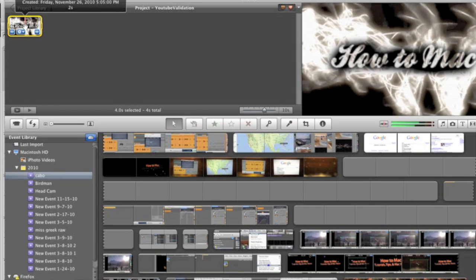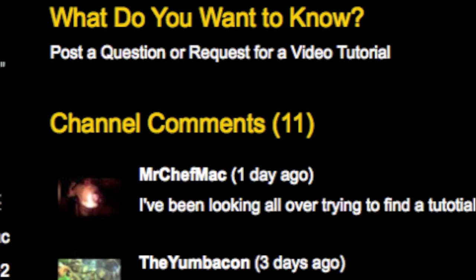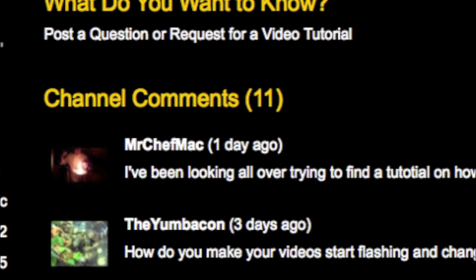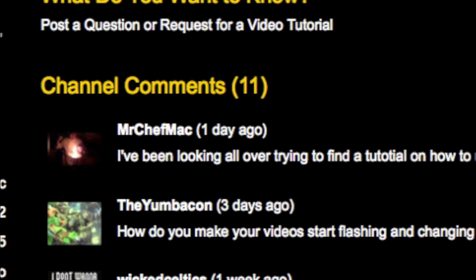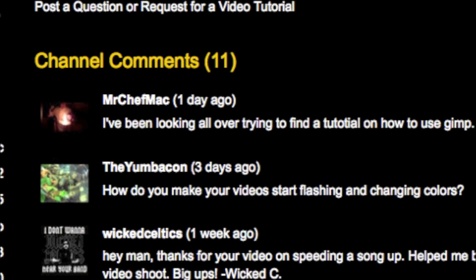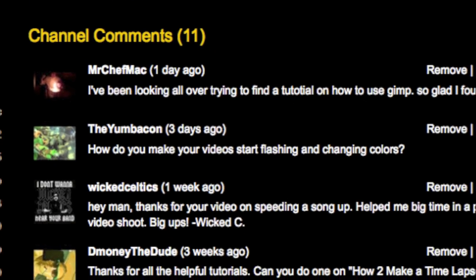A few days ago one of my viewers posted on my wall asking if I could do a video on how I did the color changes to my intro. So this one goes out to you, Yum Bacon, and if any of you guys have any other questions, feel free to post them on my wall. I try to get back to my viewers as soon as possible, so let's get started.